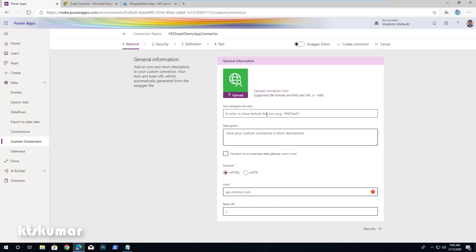Leave the icon and description as they are. In the scheme section, ensure HTTPS is selected. Under the host, enter graph.microsoft.com. This is the endpoint to connect with Microsoft Graph.